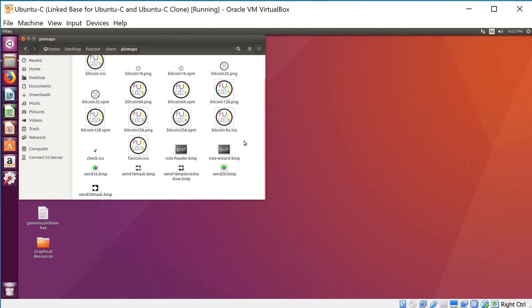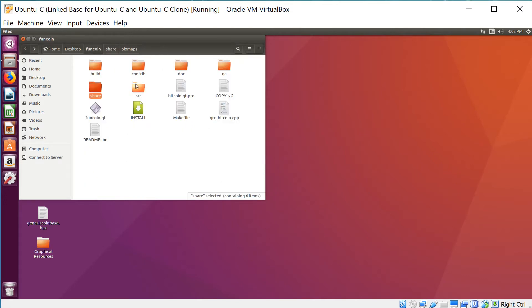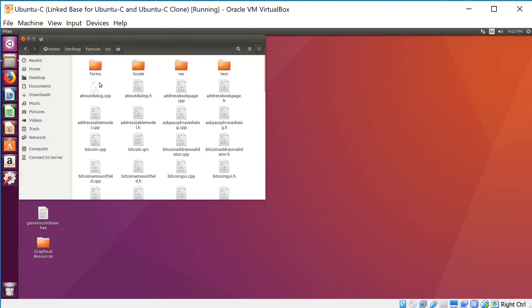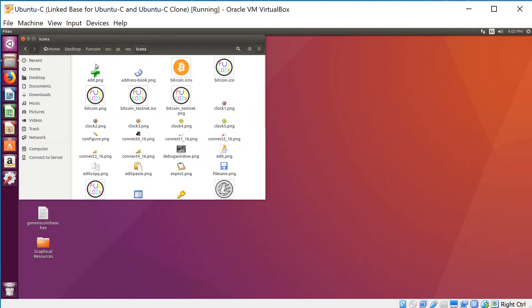Going back to the main directory, you're gonna go to SRC QT res. First we'll go to icons and here's some more icons that appear in the client. Here you have the .ico's. If you're not aware, a .ico is kind of a special file that contains a bunch of images.